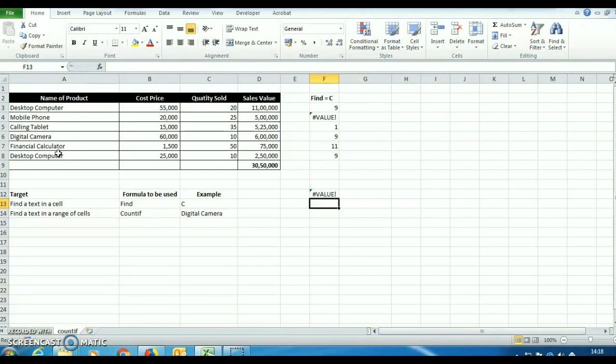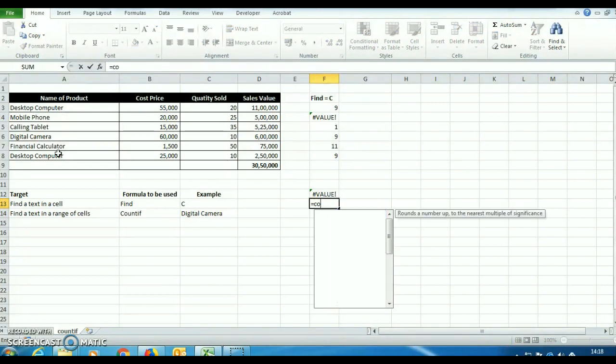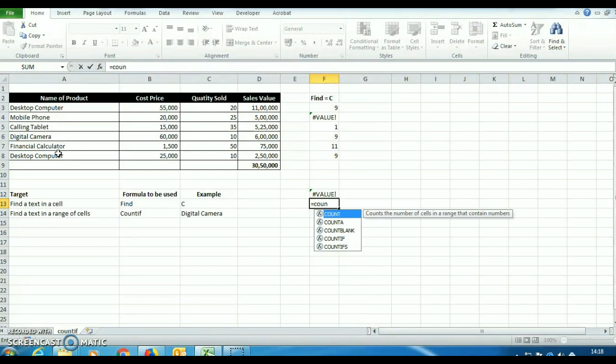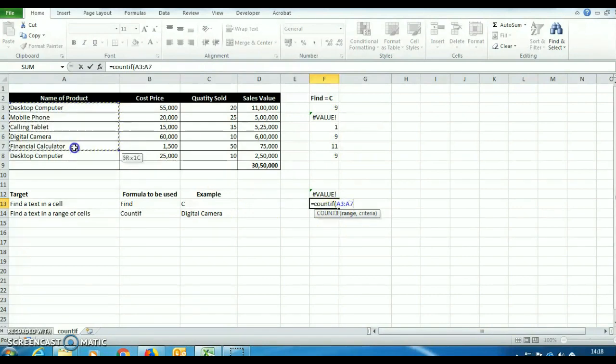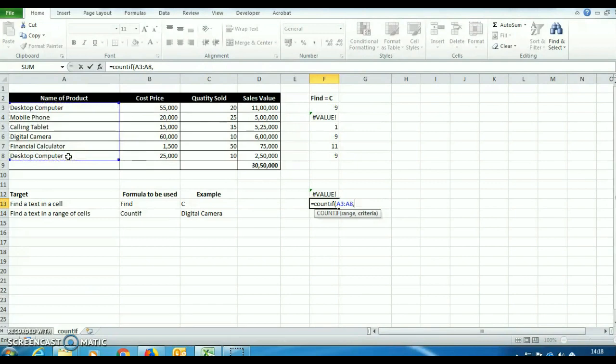So if we have to find desktop computer in a range of cells, we will use another formula that says count if. Equals count if bracket open. It is asking for range. Range, we can select this A3 to A8 and comma.